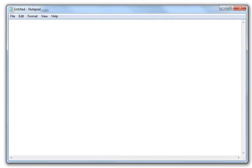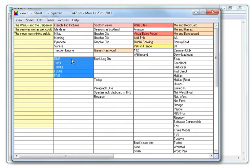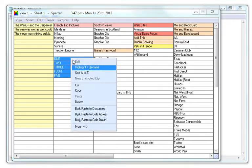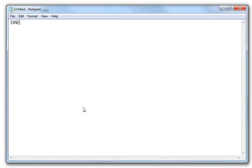Bulk pasting. You can bulk paste multiple clips from Spartan. Select the clips you want to paste, then right-click inside the selection. To paste the clips into a word processor, click bulk paste to document.